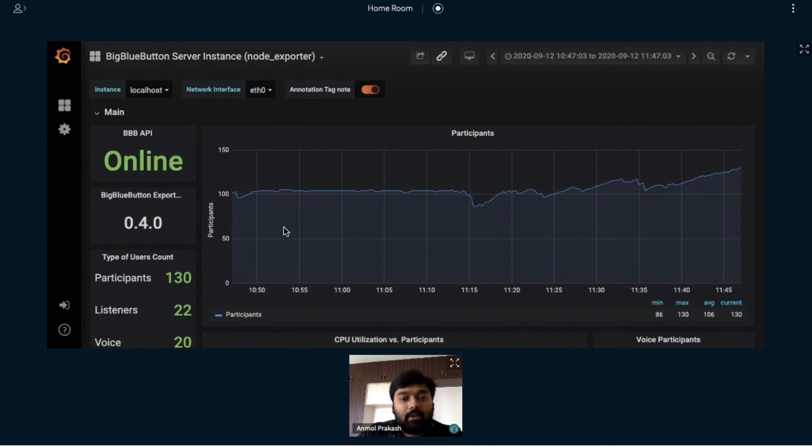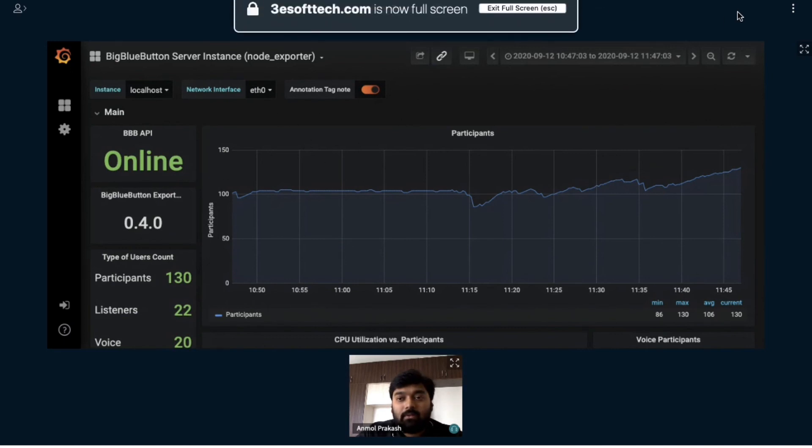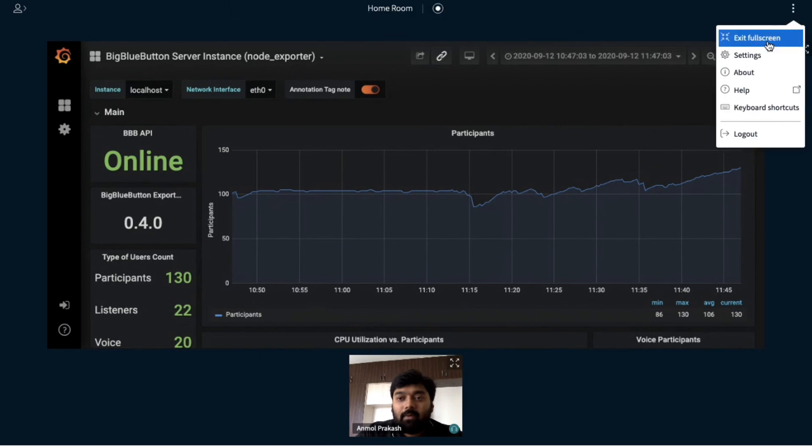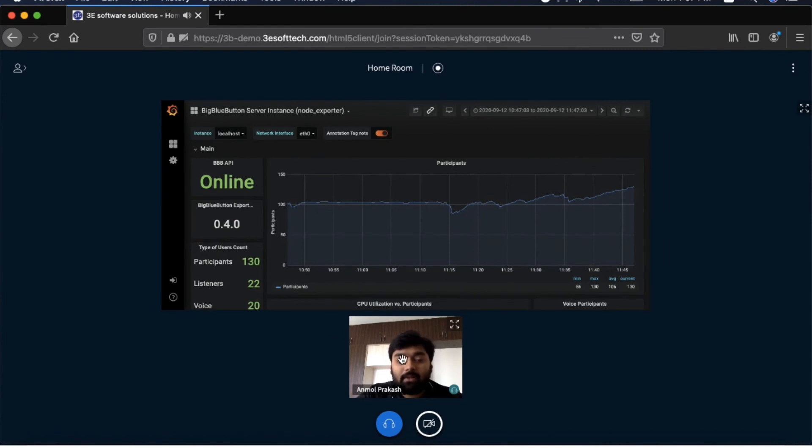This was mainly about how you can utilize the screen space in a better way when you want to see the shared screen as well as the webcam feed together.